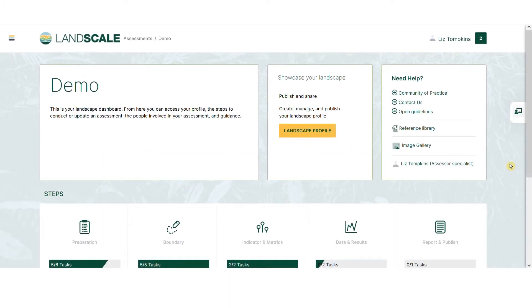Welcome to the Landscale platform. The platform guides you through the five steps of conducting your assessment and helps you communicate your results to a global audience.